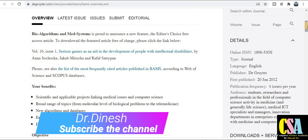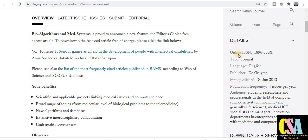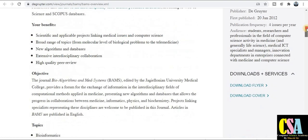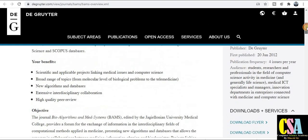We will talk about the detailed information about this journal. You can see here on the right-hand side the details. The ISSN number of this journal is given here. The journal publishes all manuscripts in the English language, published by De Gruyter, and first published from June 2012.